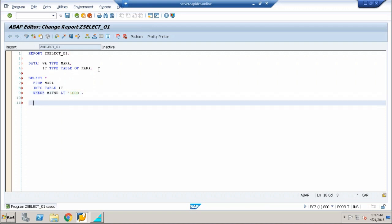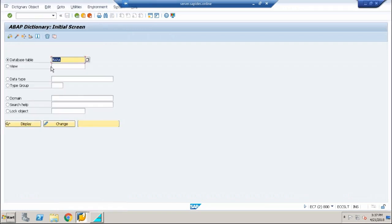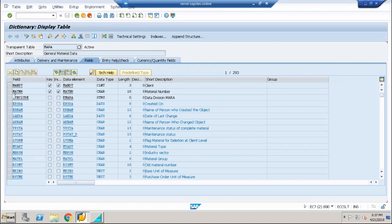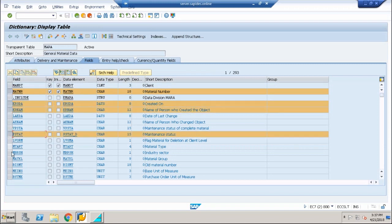So my program will fetch all the records whose MATNR value is less than 1000. Now everything is in the internal table. You very well know from internal table you cannot display anything. So I'm going with the loop at statement: loop at IT into work area and I'm going to write some write keyword. This write keyword, I'm not going to select everything. Rather I'm going to display certain fields. Let me say I want to display MATNR, I want to display ERSDA, ERNAM, PSTAT, and okay, let us display these four fields.